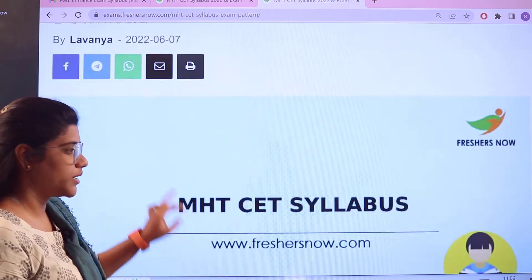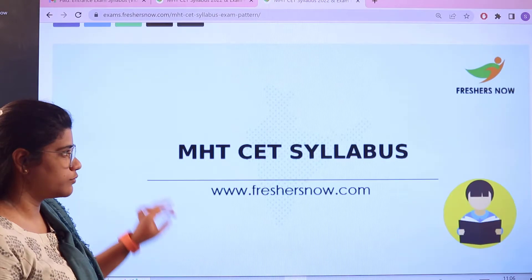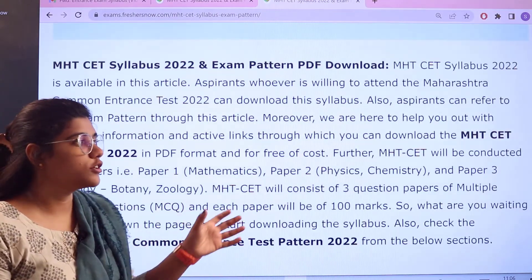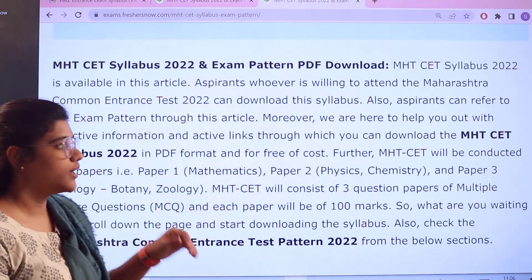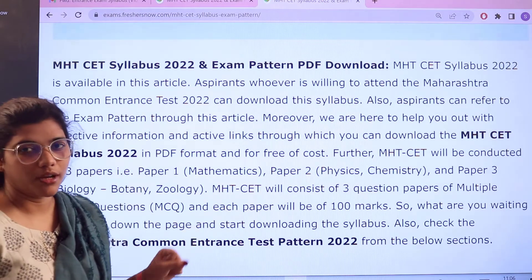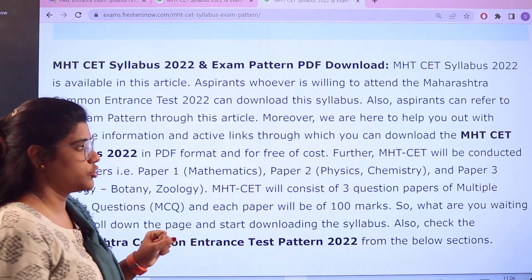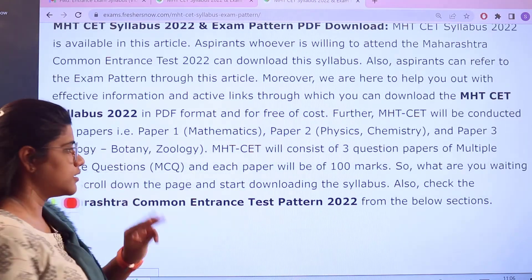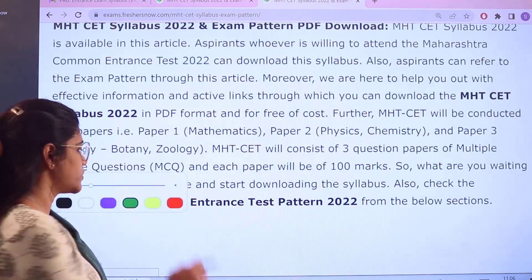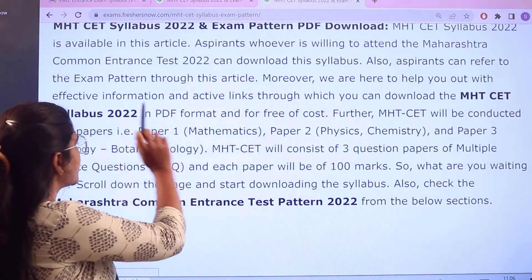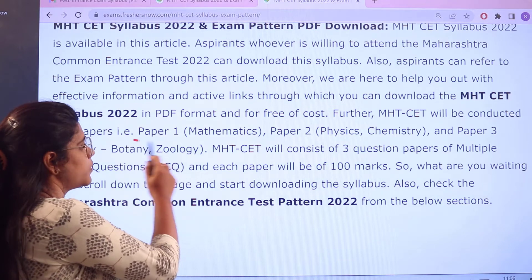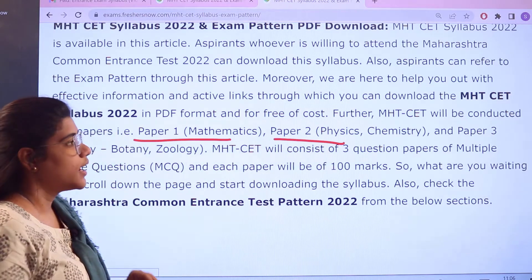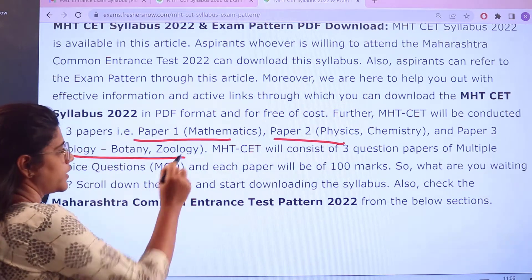This particular page will open up for you. We will be starting off with the basic introduction, and further you will get a brief outlook about the examination. The MHT-CET examination is conducted in three papers: Paper 1 is Mathematics, Paper 2 is Physics and Chemistry, and Paper 3 is Biology — Botany and Zoology.